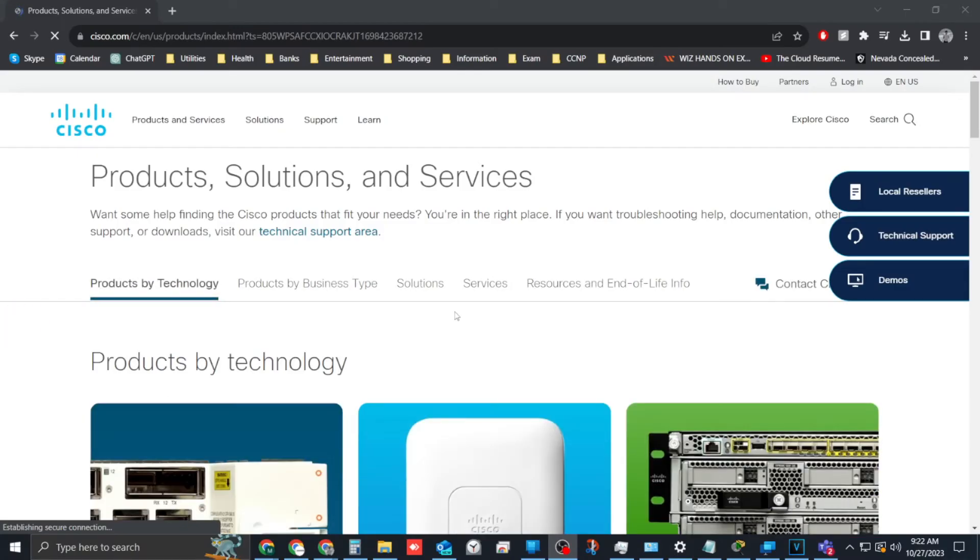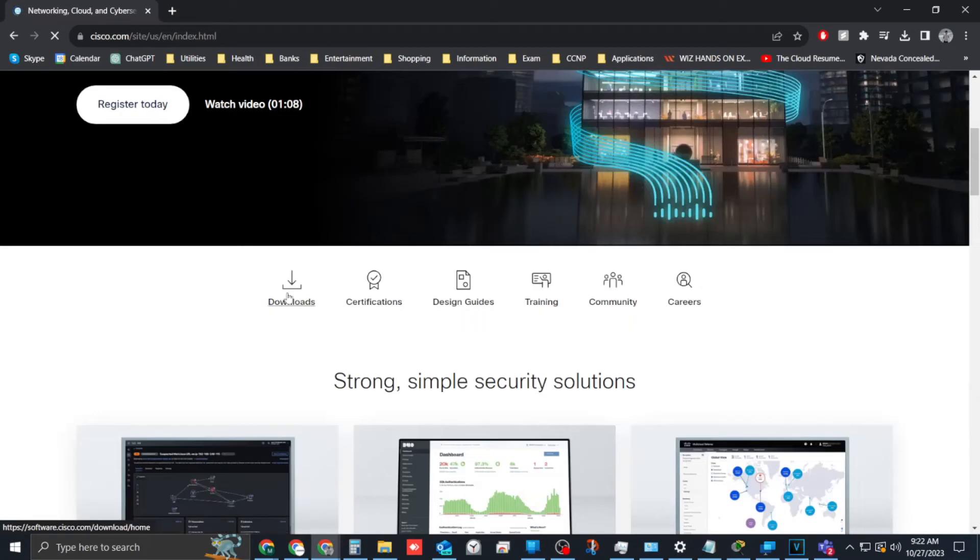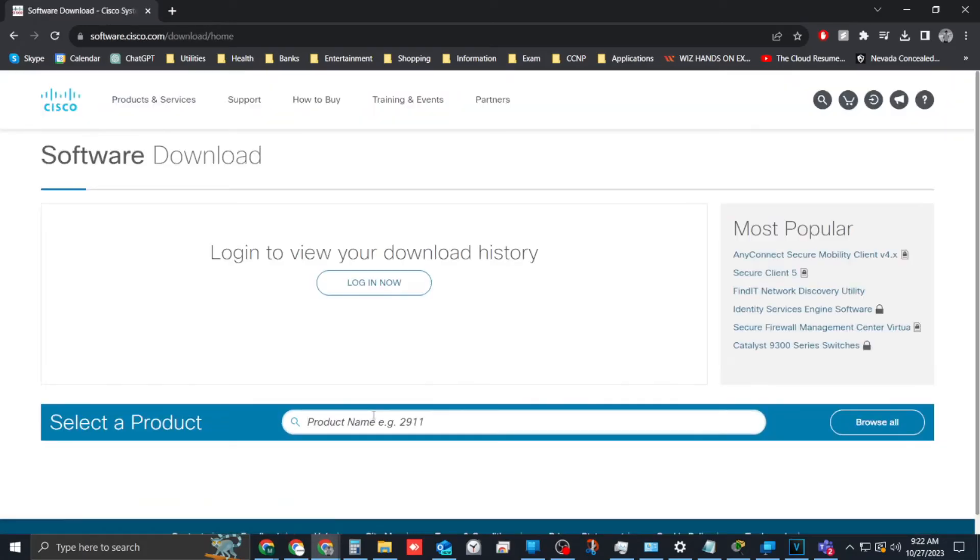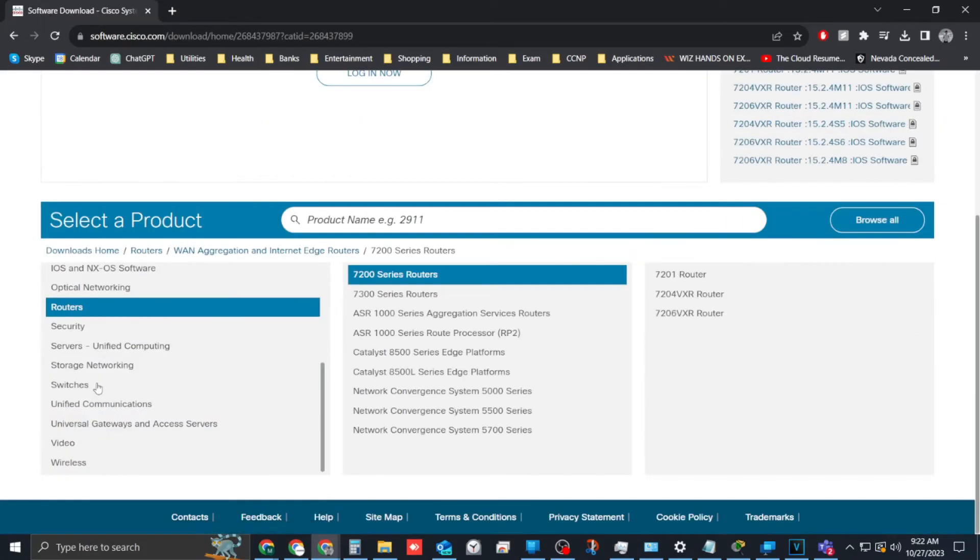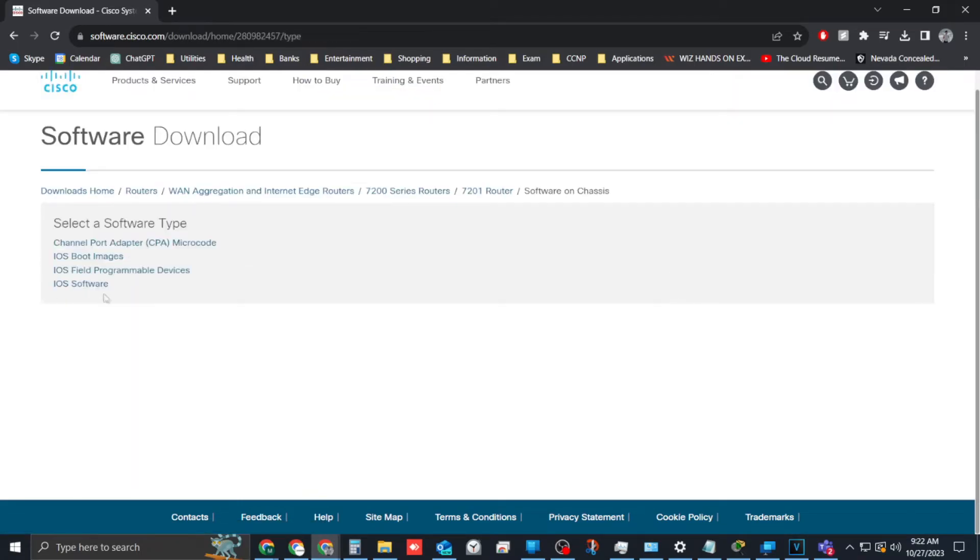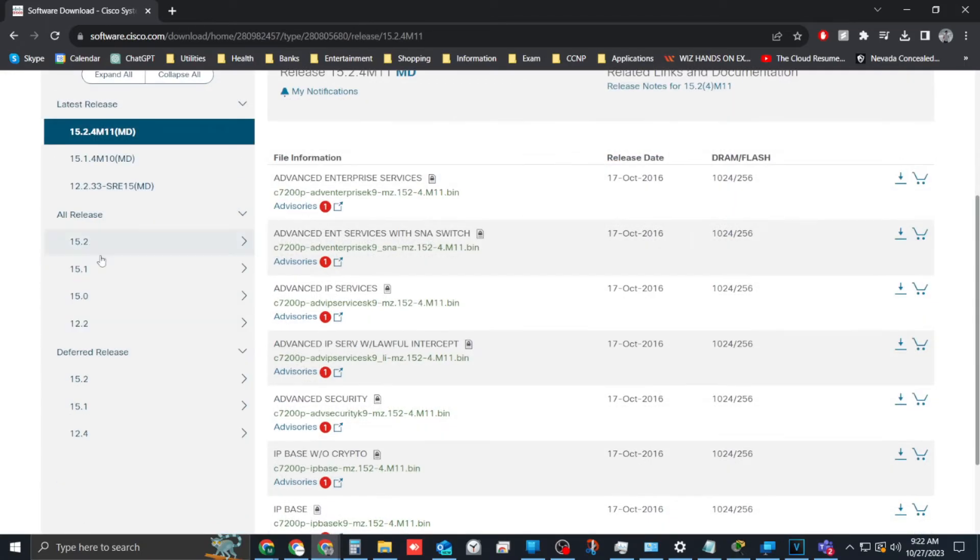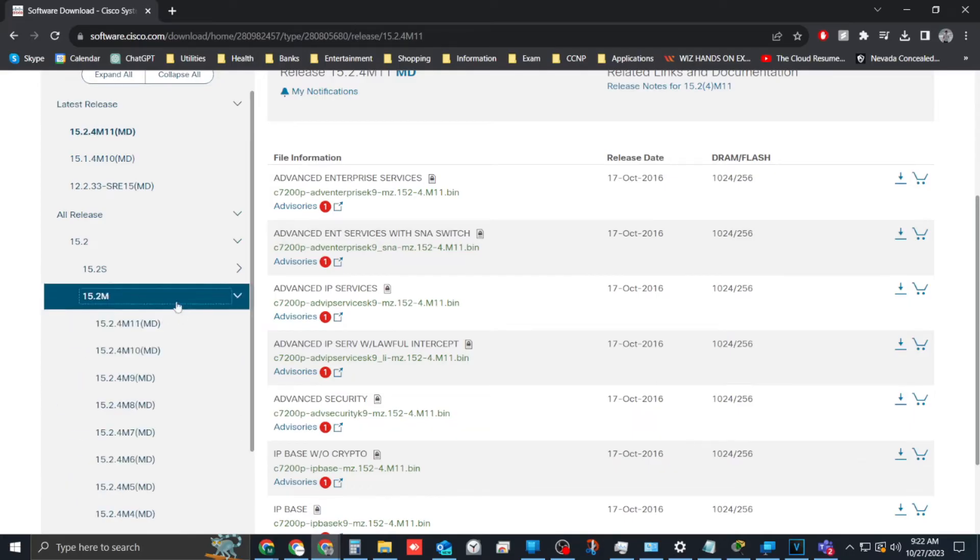To start, you will need to locate the iOS software from Cisco.com. You can find the iOS software by going to Downloads, type in switch name, then select Software on Chassis, iOS Software, then find the software version needed and download.